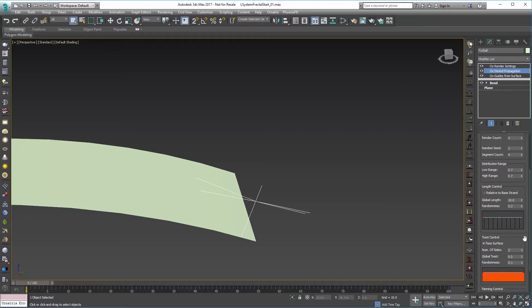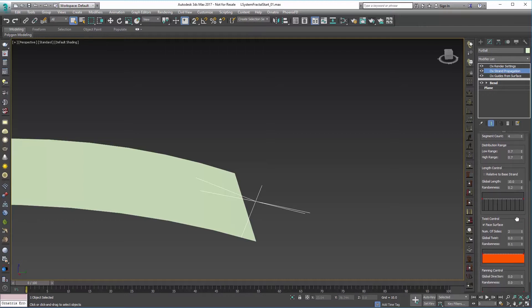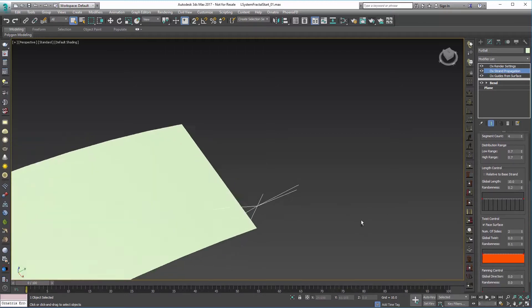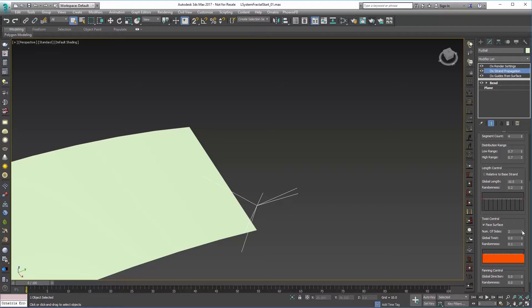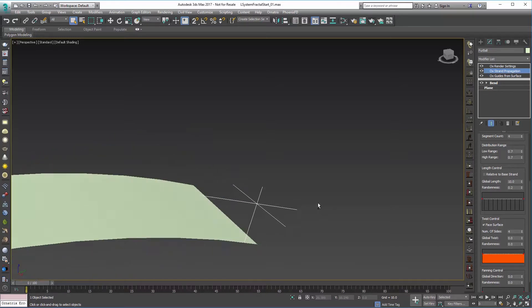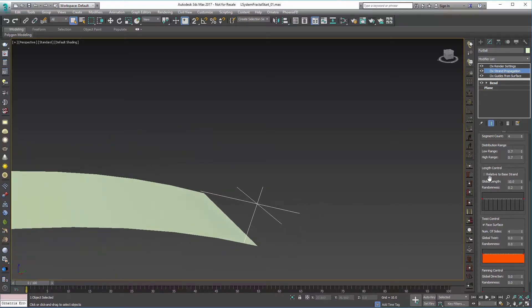Now the next thing I do is actually hop down to Twist Control because you can see these really aren't very uniform in that regard. So in Twist Control I definitely want the number of sides to be equal to the number of guides that we're generating, so I'm going to set that to four. And I'm going to remove the randomness so I'll just zero that out, and now you can see we have something that's very uniform.